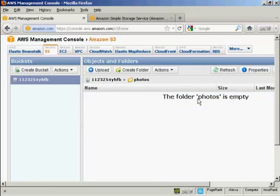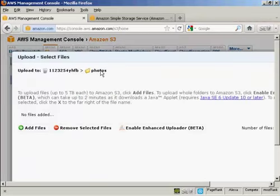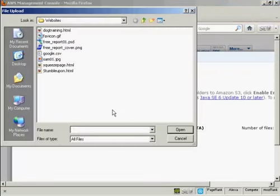Now I'm going to upload something into this folder. So click here on the button that says Upload. And then on this little green cross here that says Add Files. File Upload Window will open.